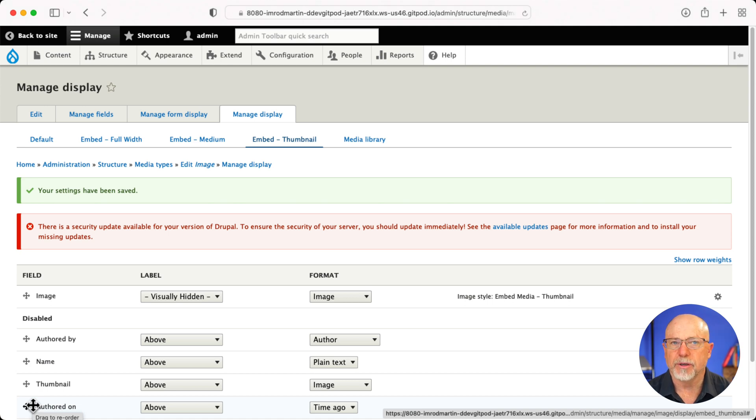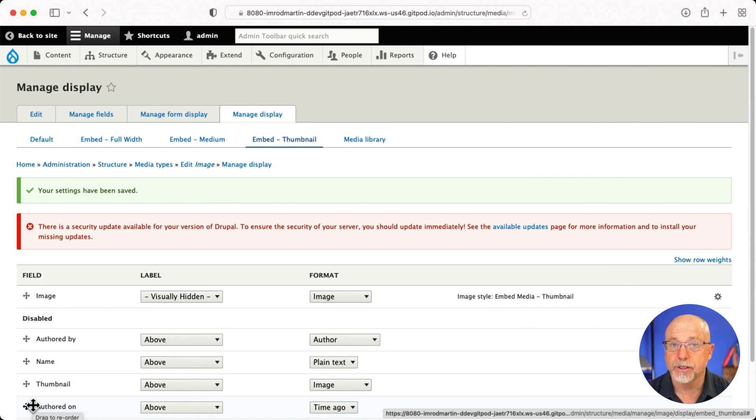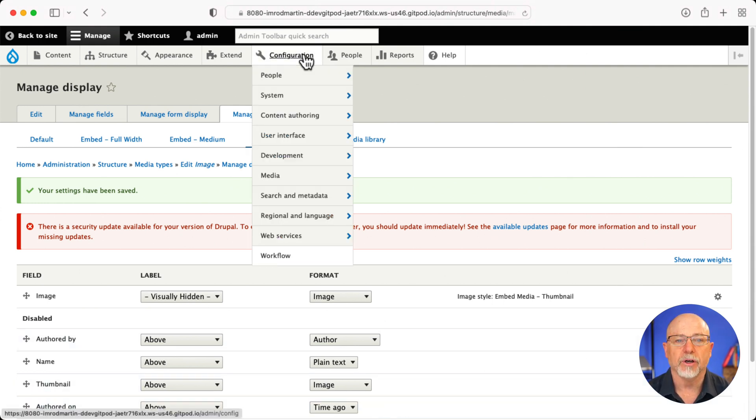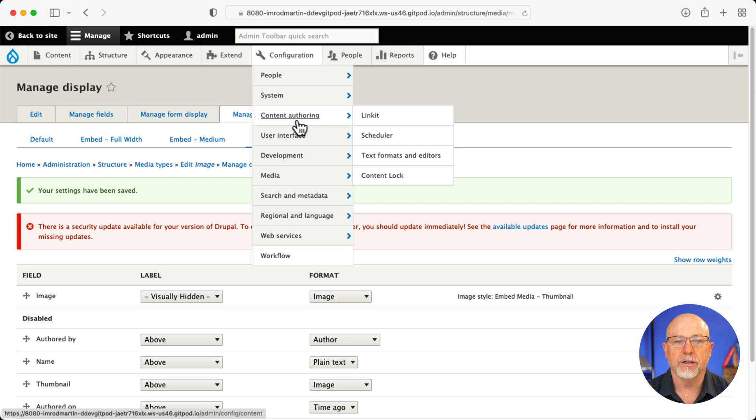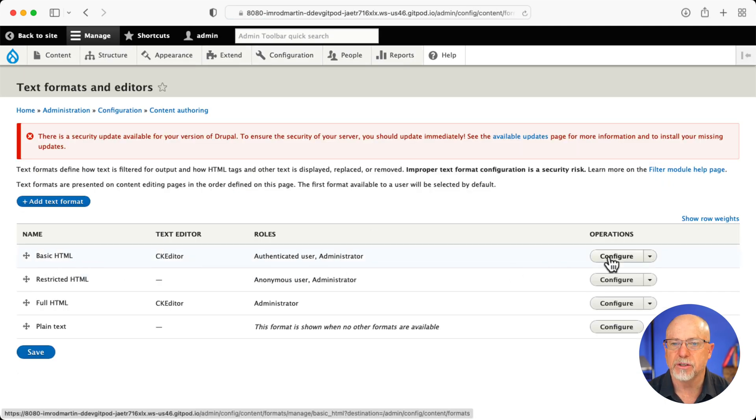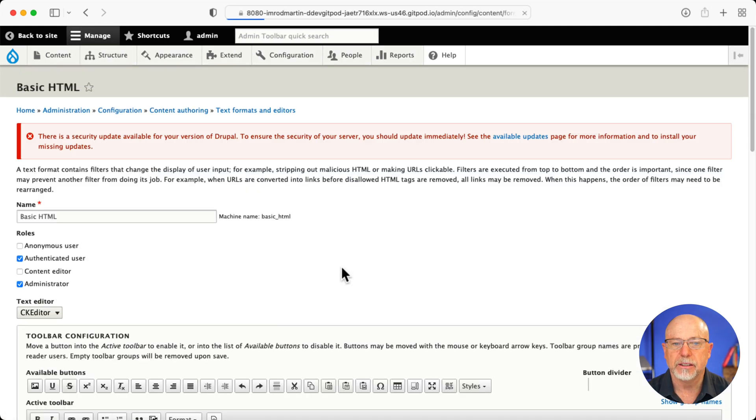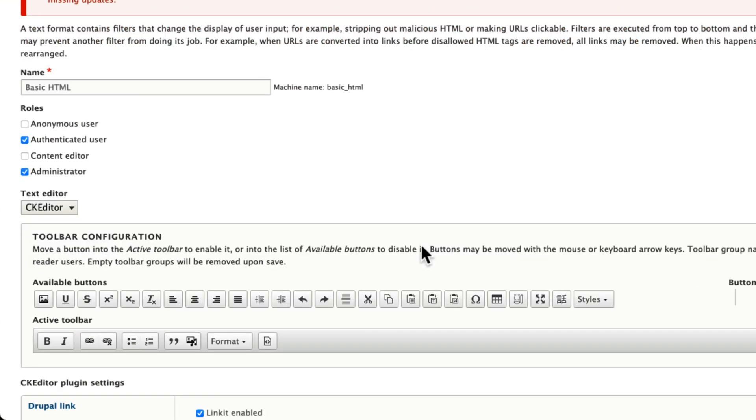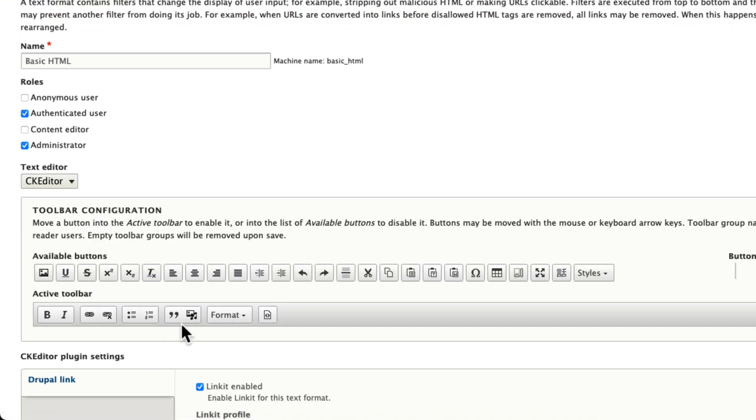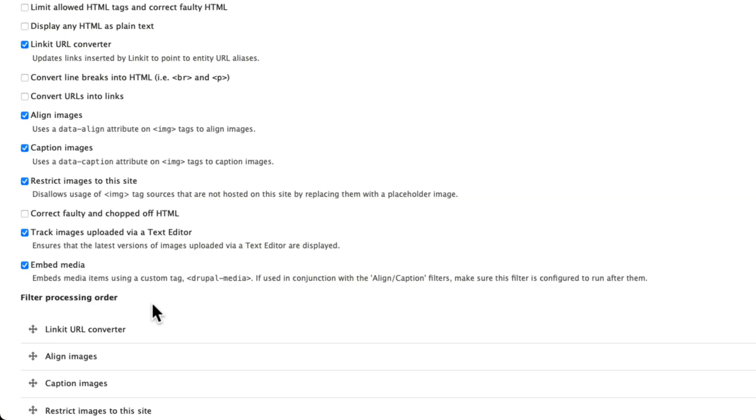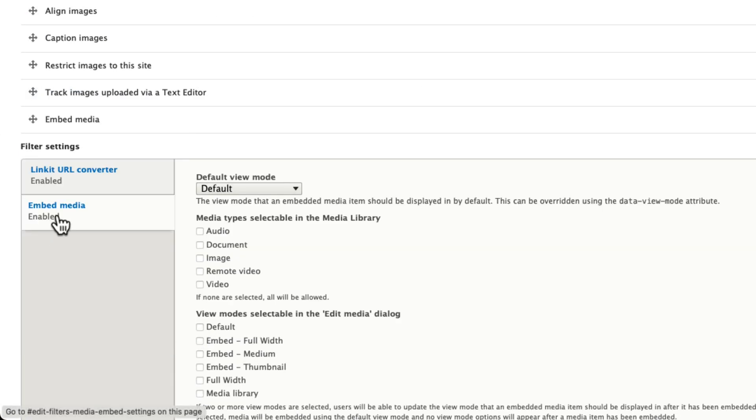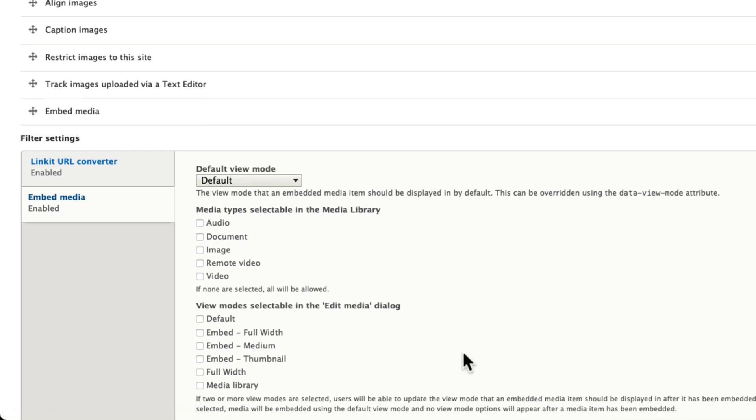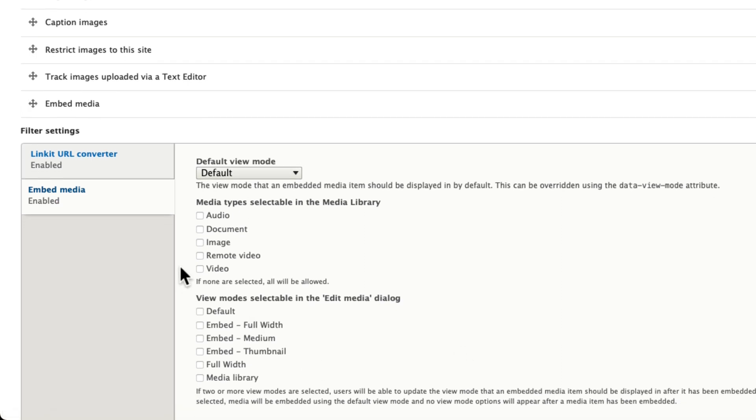All right. The last step here then is to update your WYSIWYG editor to use the various image styles that we created. Configuration, content authoring, text formats and editors. And I'm just going to update the basic HTML here, click configure. Now I've already moved the media manager icon here into the active toolbar. If you've not done that, you'll of course need to do that. And when you do that, you'll need to scroll down and click embed media.